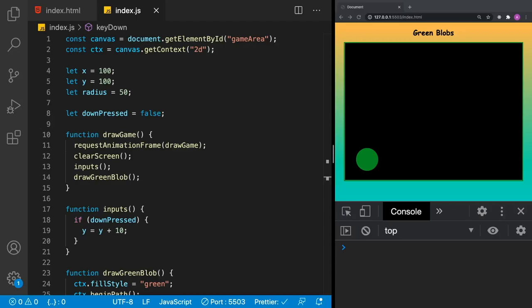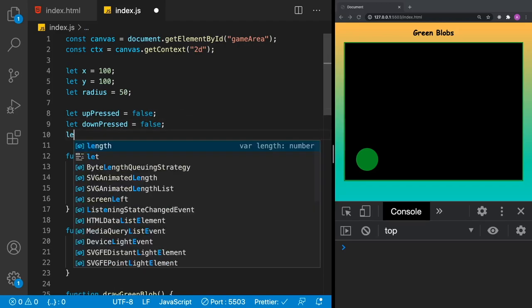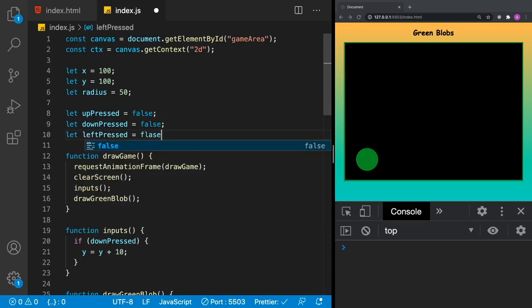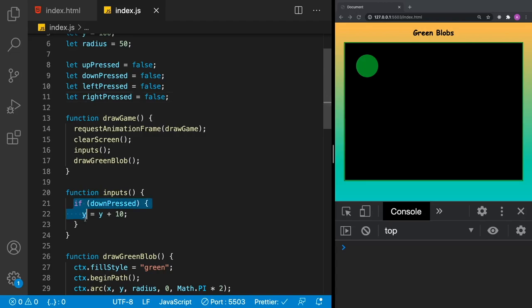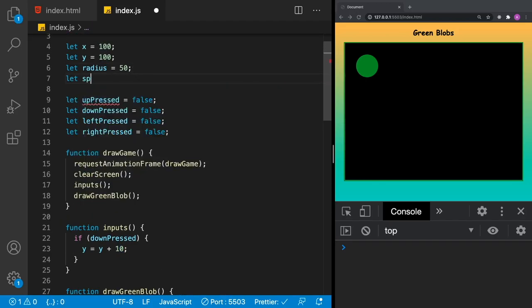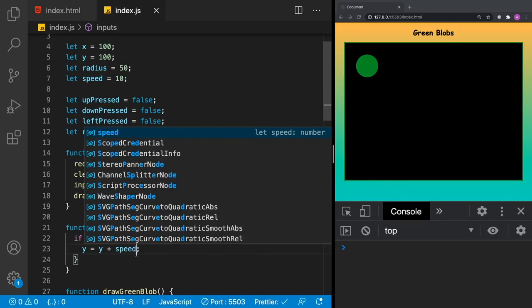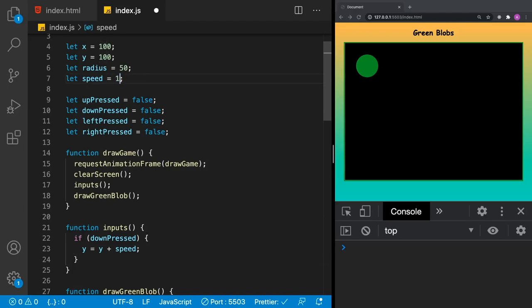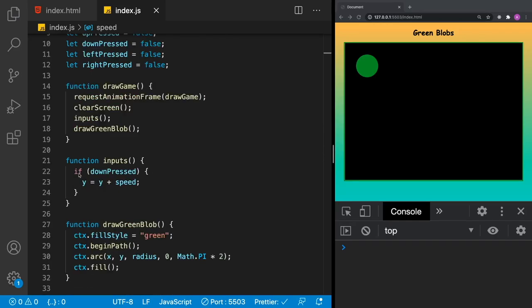Now that we can move in the down direction, let's add the rest. We'll add 'let upPressed = false', 'let leftPressed = false', and 'let rightPressed = false'. Instead of hardcoding 10, we're going to define a 'speed' variable and set it equal to 10 — then use 'y = y + speed'. That way if I make speed 1, the character moves very slowly; if I make it 20, it moves much quicker. We'll keep it at 10.